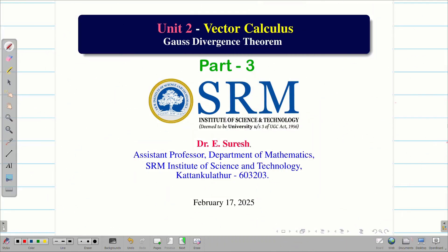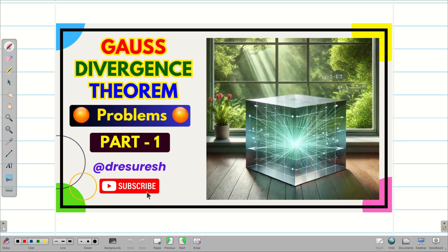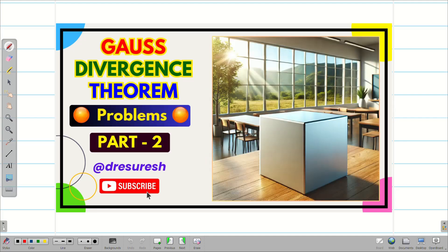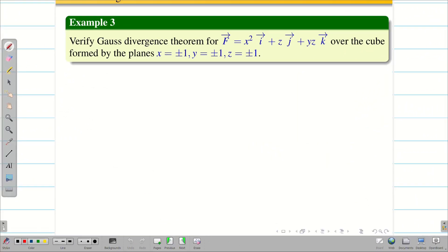Dear students, welcome to the problem solving session on Gauss divergence theorem part 3. In session 1, we verified Gauss divergence theorem for a cube. In session 2, we verified it for a rectangular parallelepiped. In this session, we are going to verify Gauss divergence theorem over a cube, but the limits are going to be from plus or minus 1 — a different problem. Let us go into the problem.